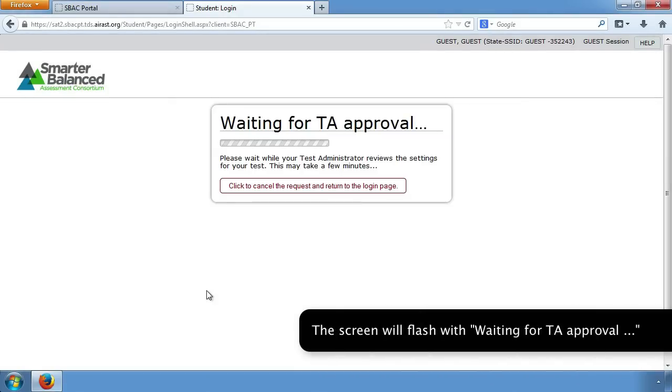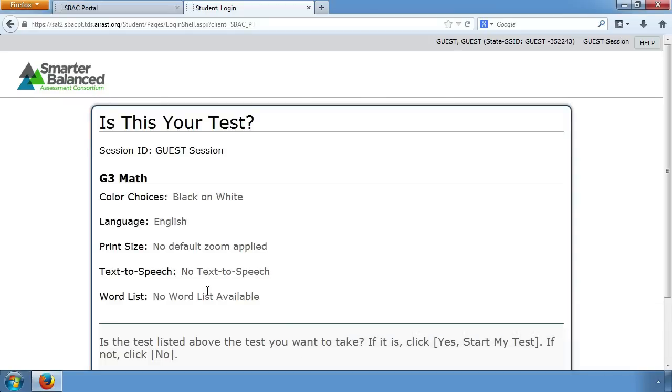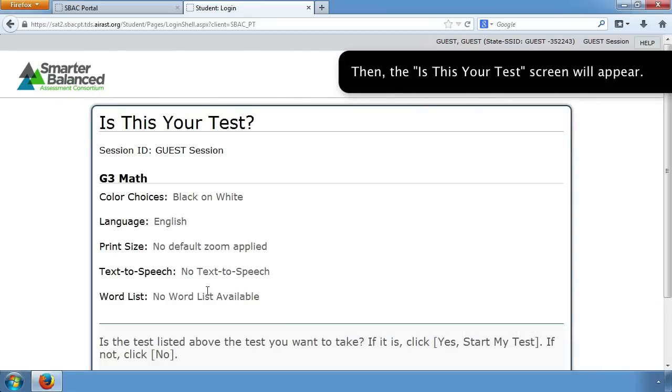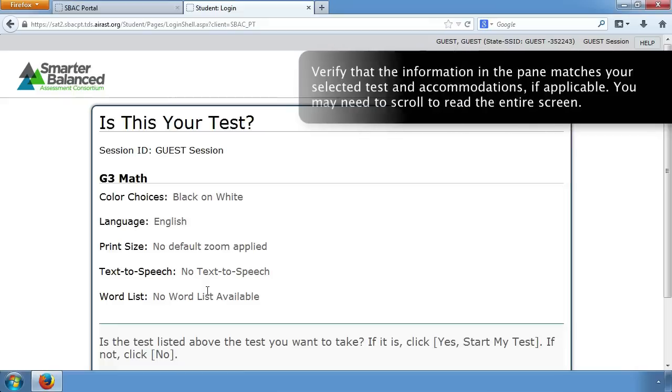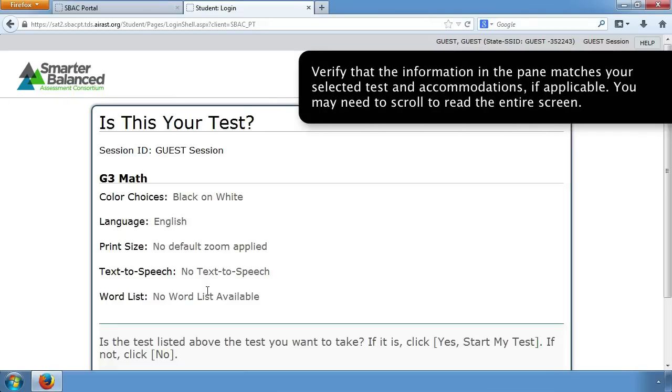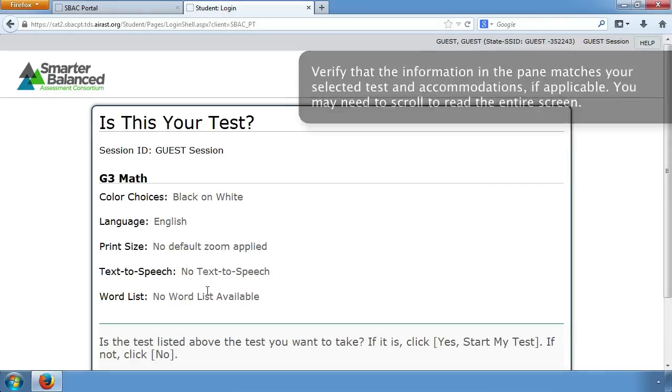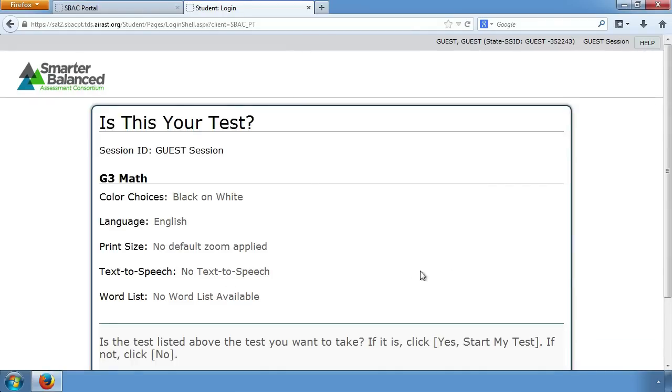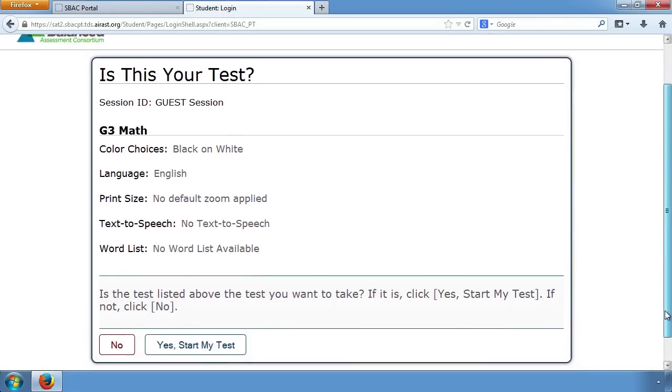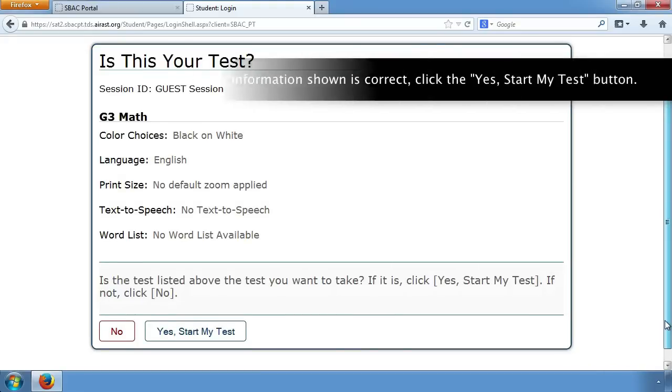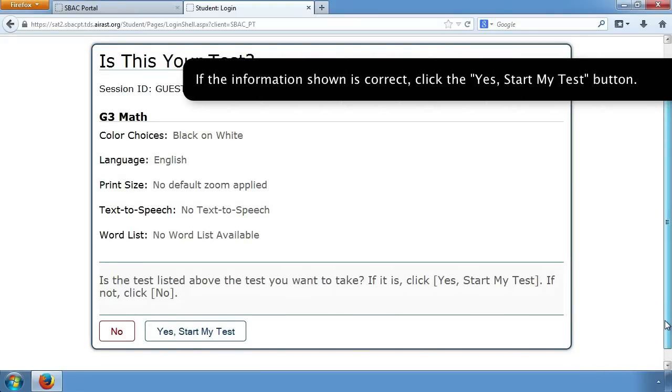The screen will flash with Waiting for TA Approval. Then, the Is This Your Test screen will appear. Verify that the information in the pane matches your selected test and accommodations, if applicable. You may need to scroll to read the entire screen. If the information shown is correct, click the Yes, Start My Test button.